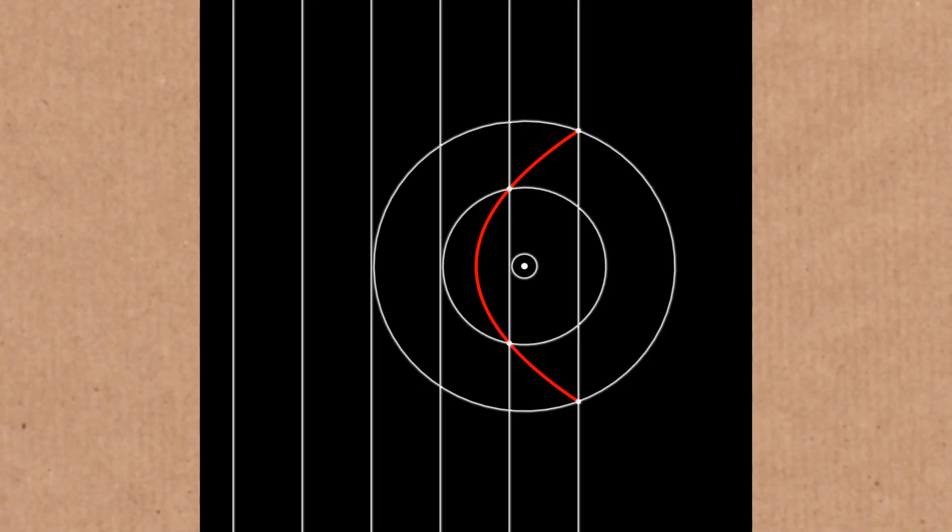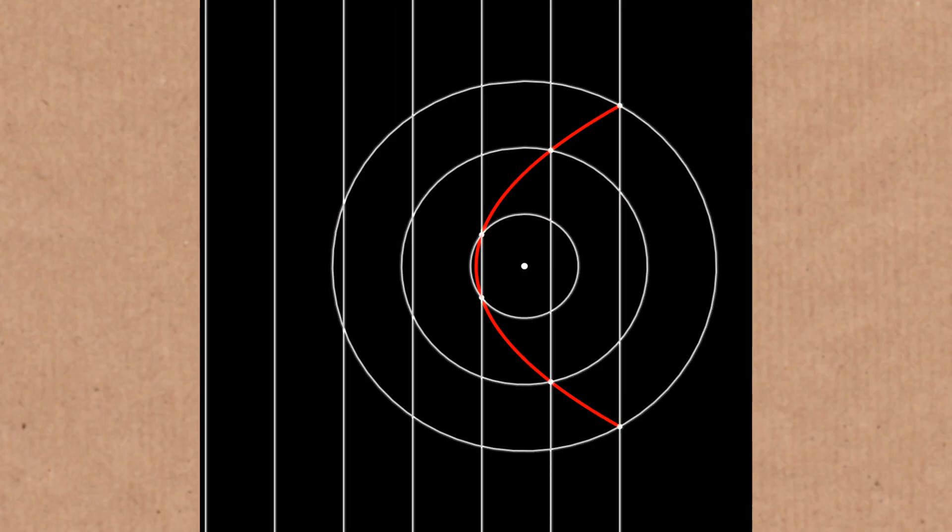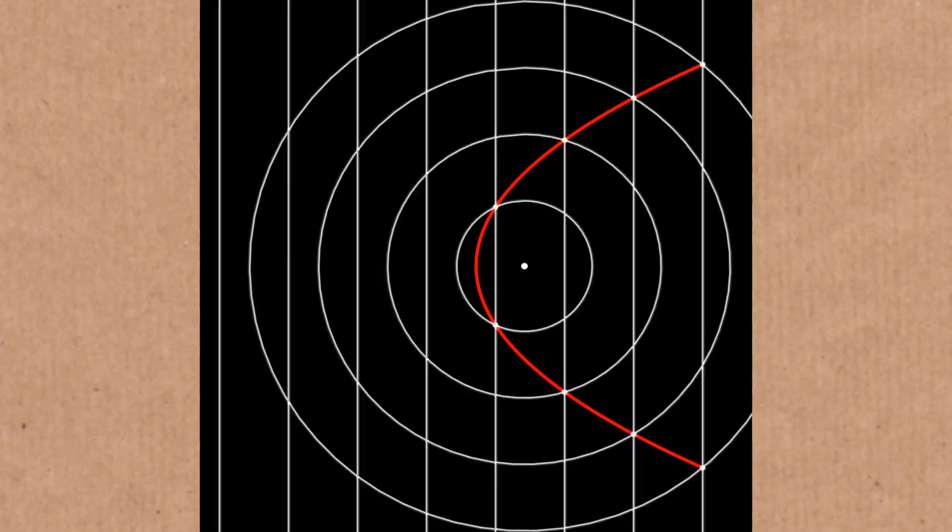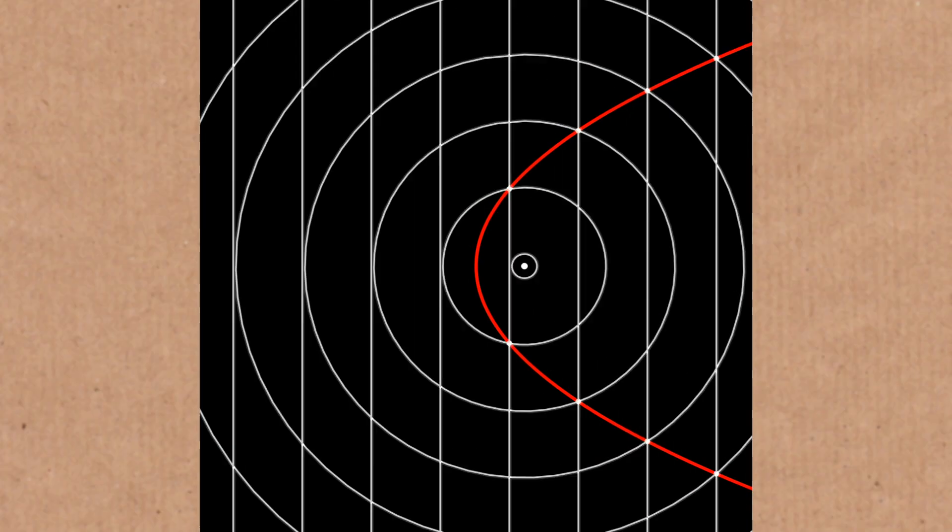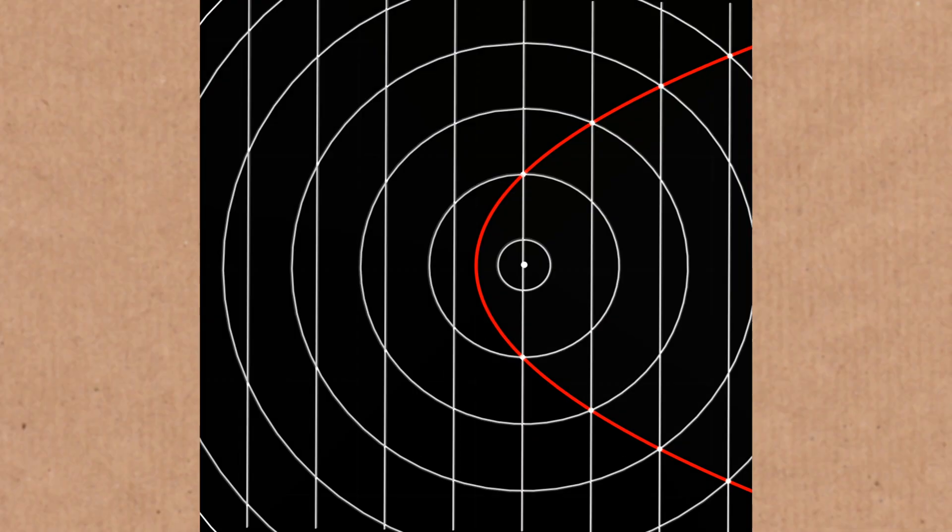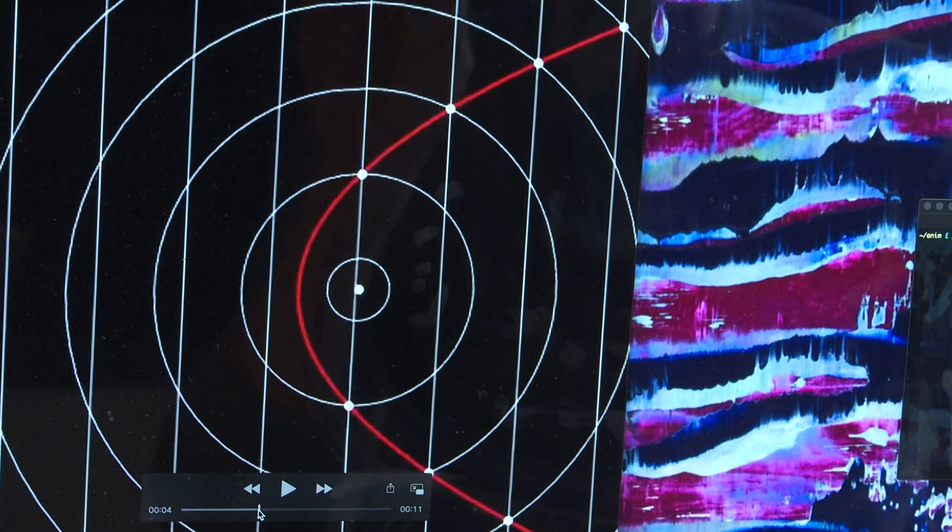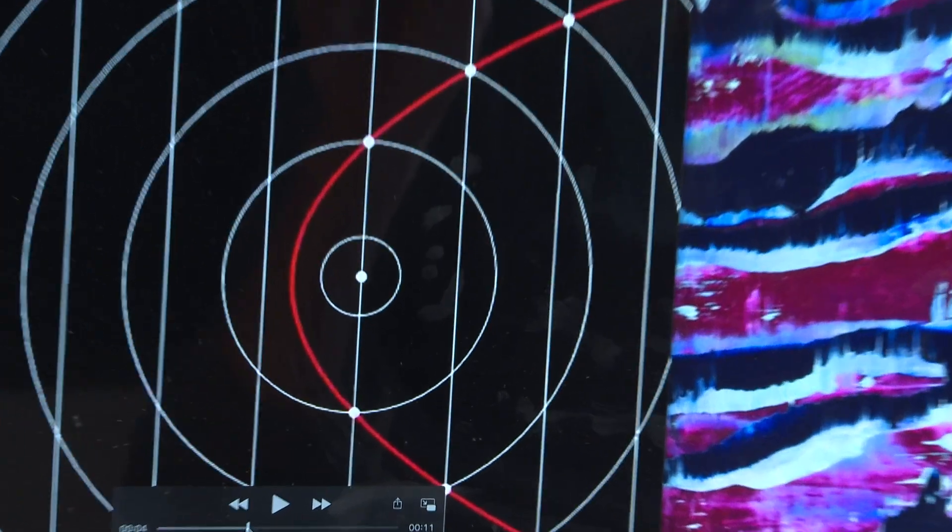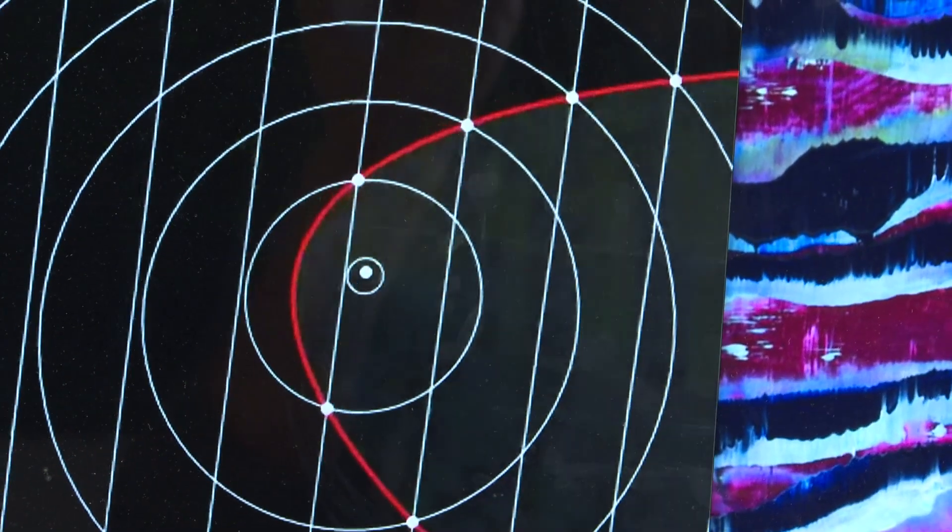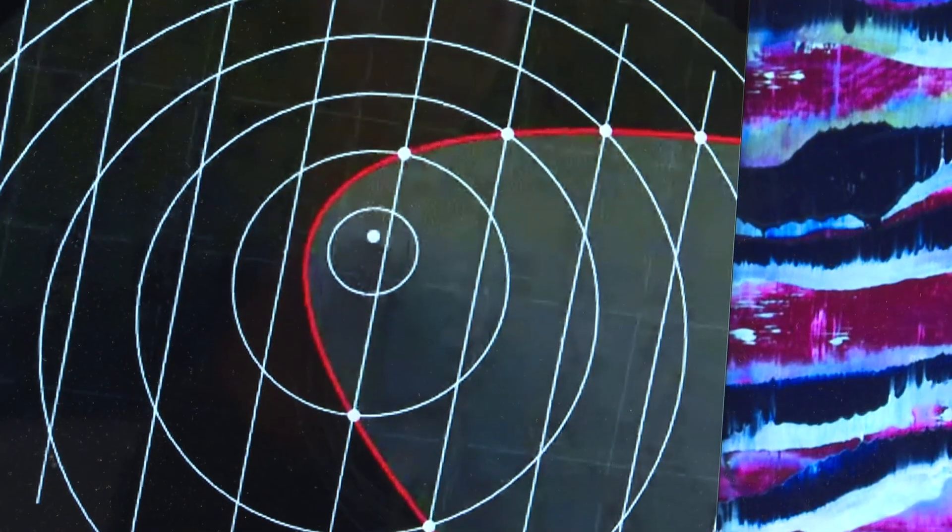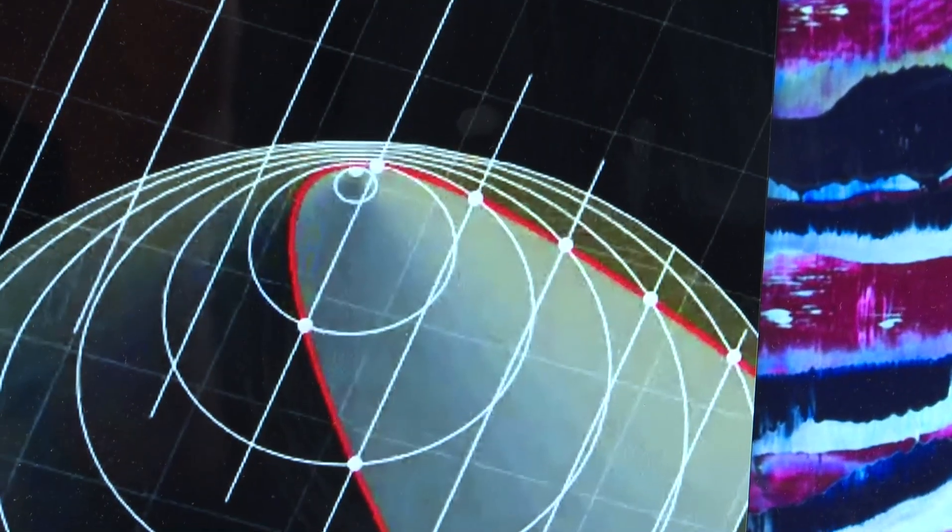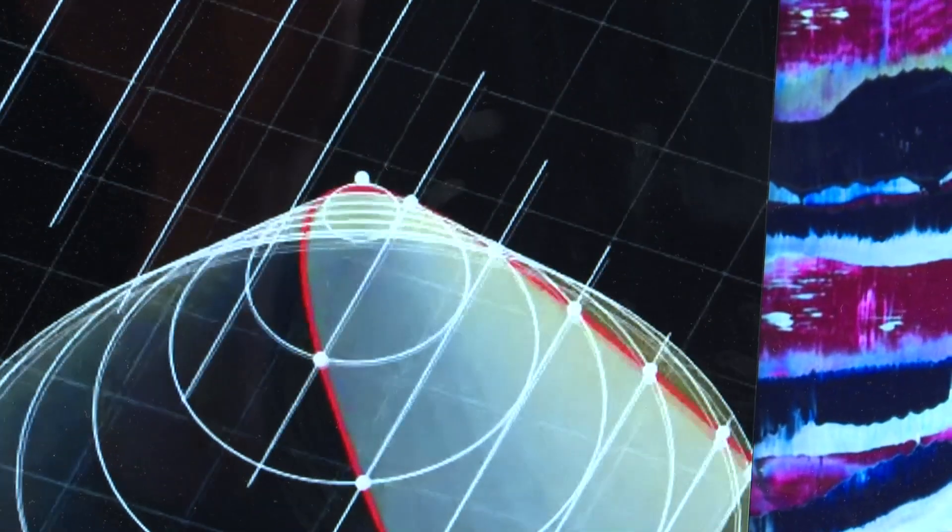So you can see that it's tracing out this curve, which is actually a parabola curve. So here we're still in a two dimensional world where the circles are growing and the lines are moving. All of a sudden the camera has moved and we're revealing that there's a 3D perspective of the same thing.